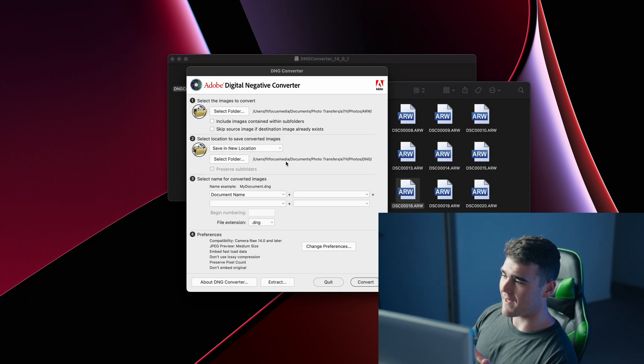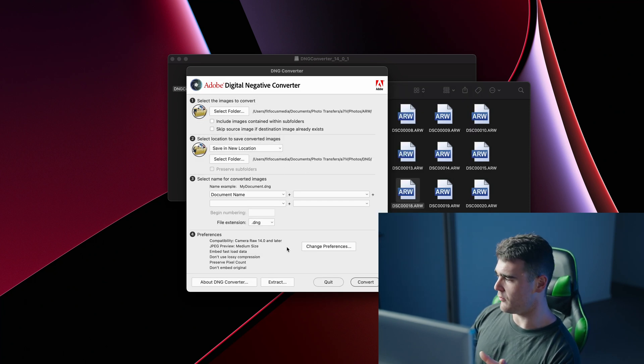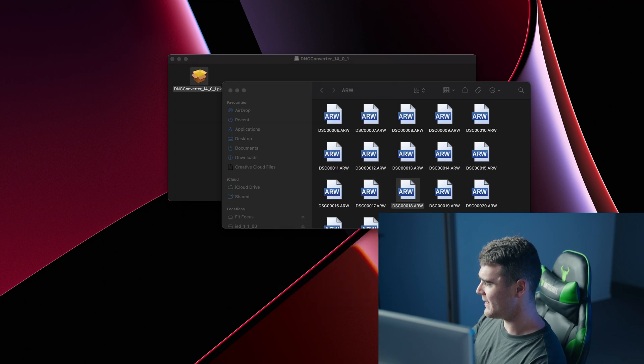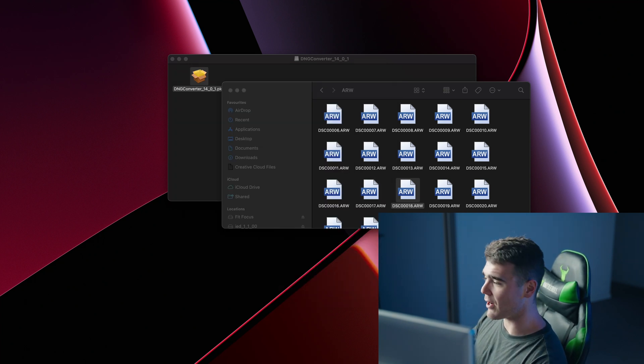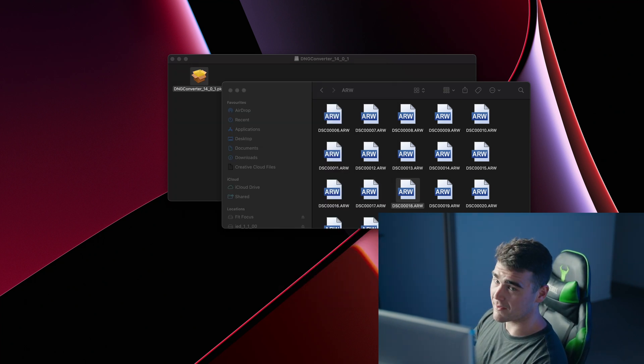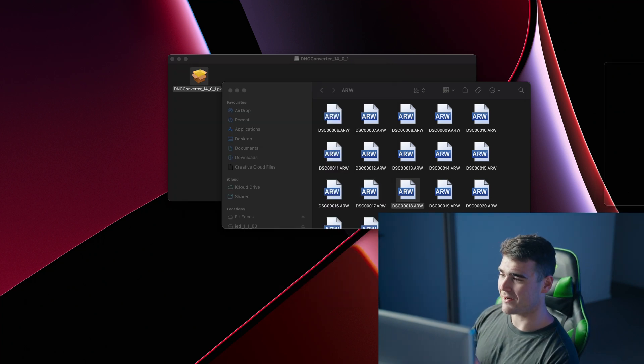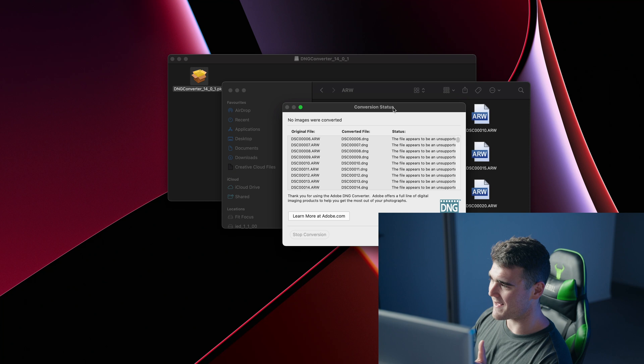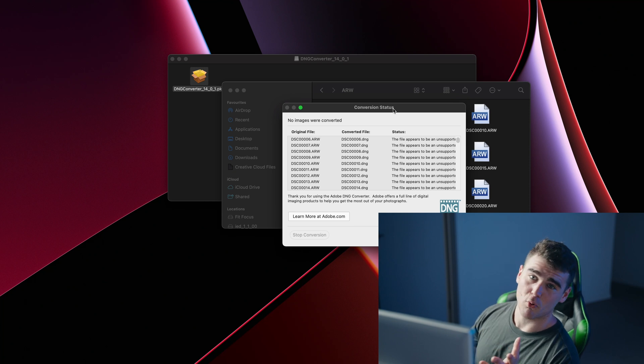However, at the moment, if you try and do that, you actually get an error from DNG converter saying that it's an unsupported file. So even trying to convert these new Sony files is not possible to DNG, at least not using Adobe's official software.